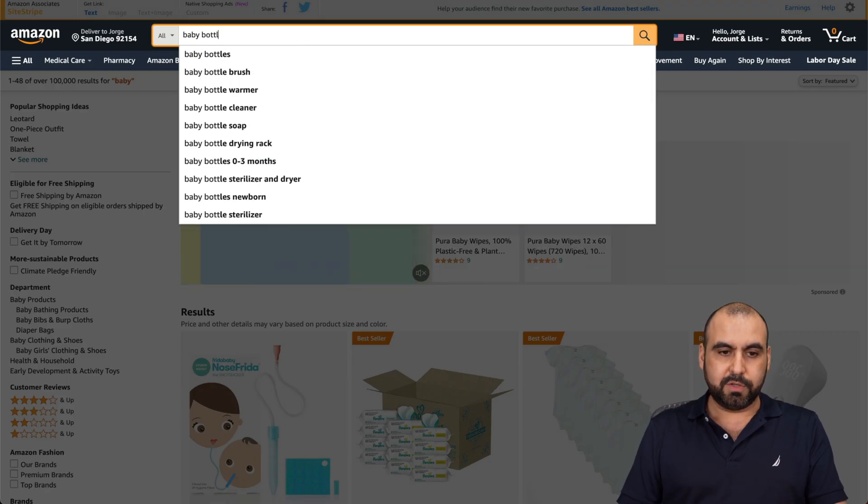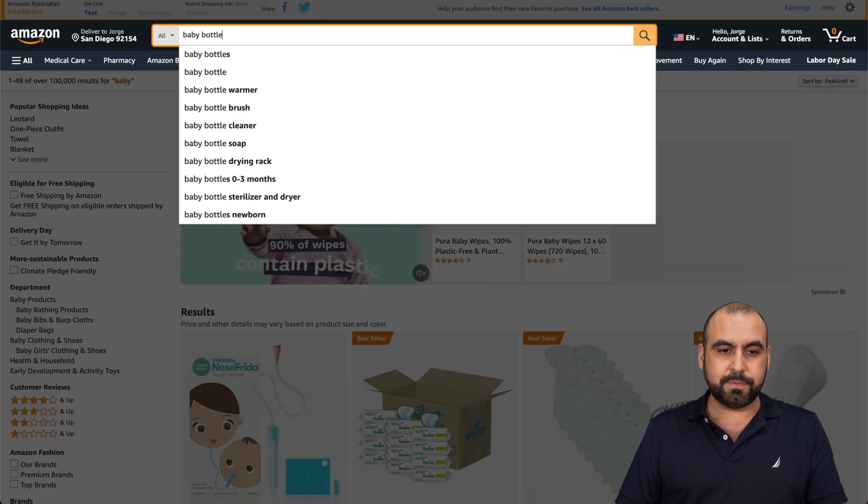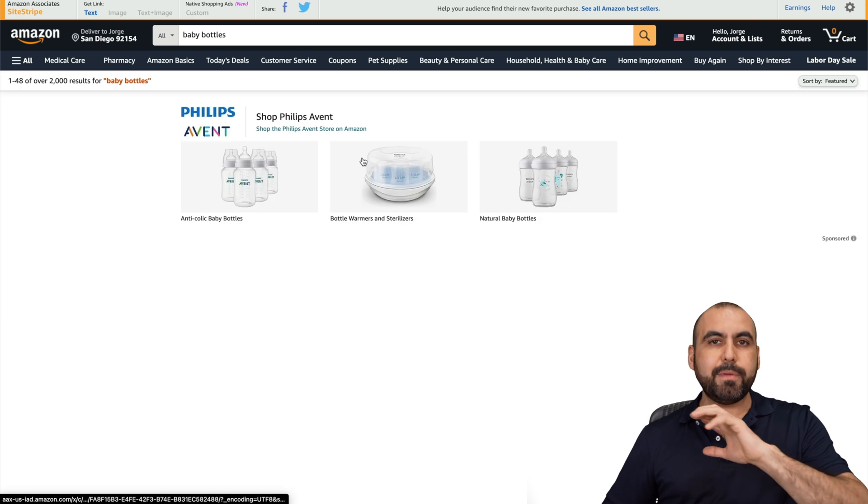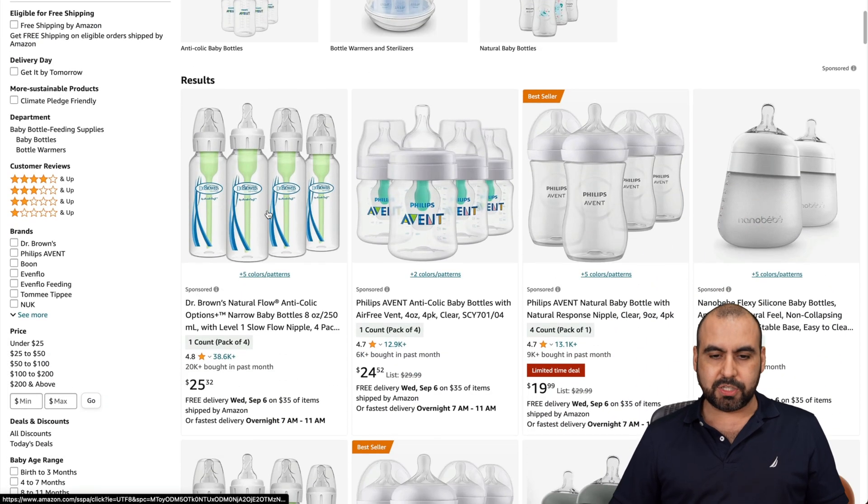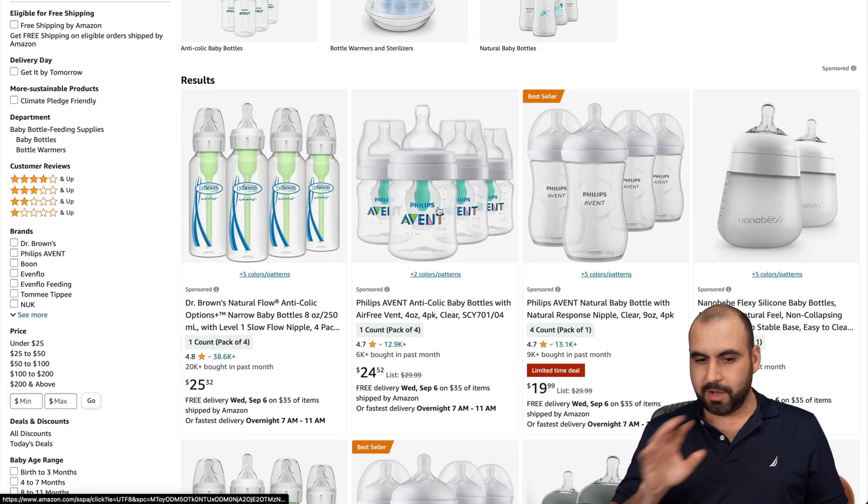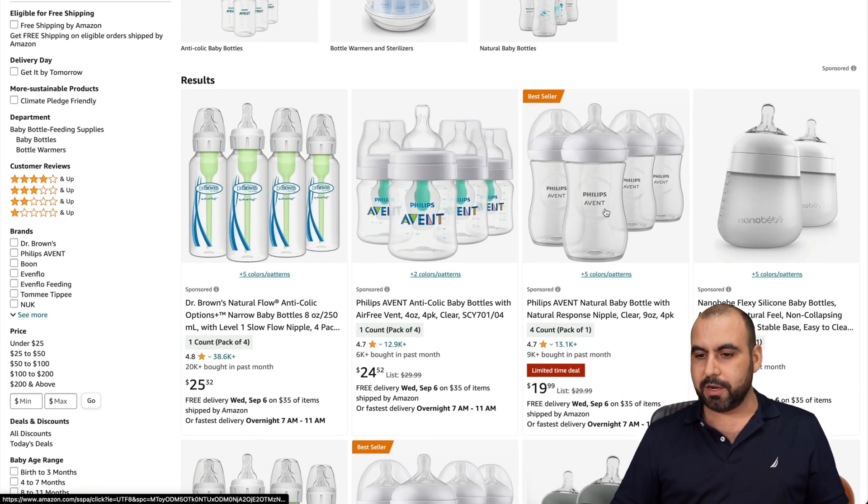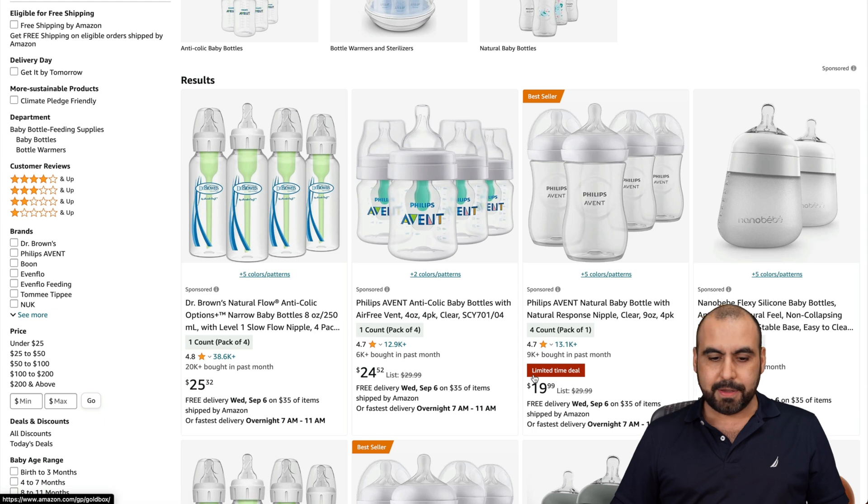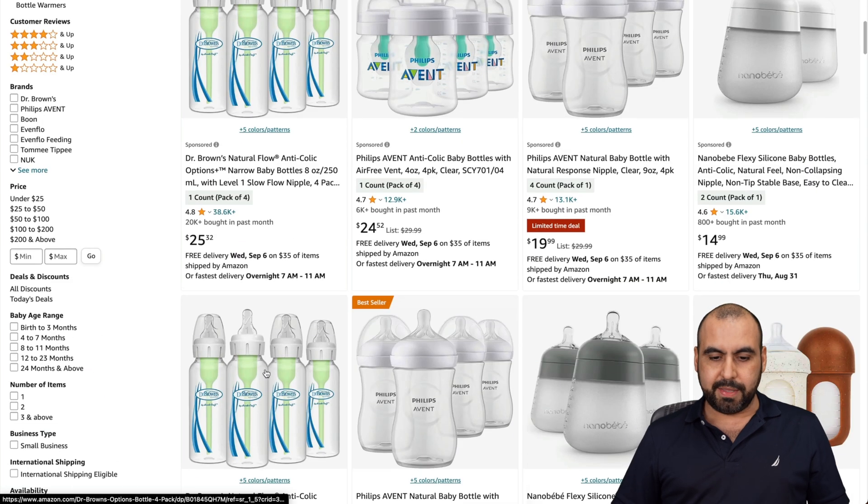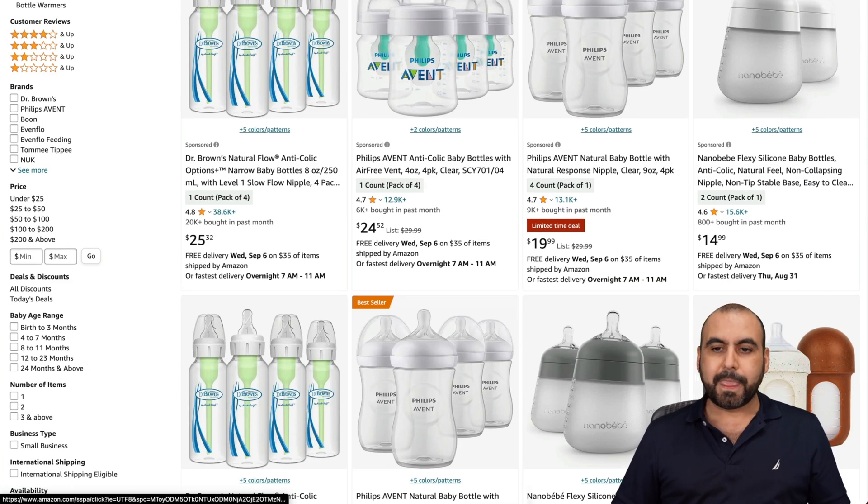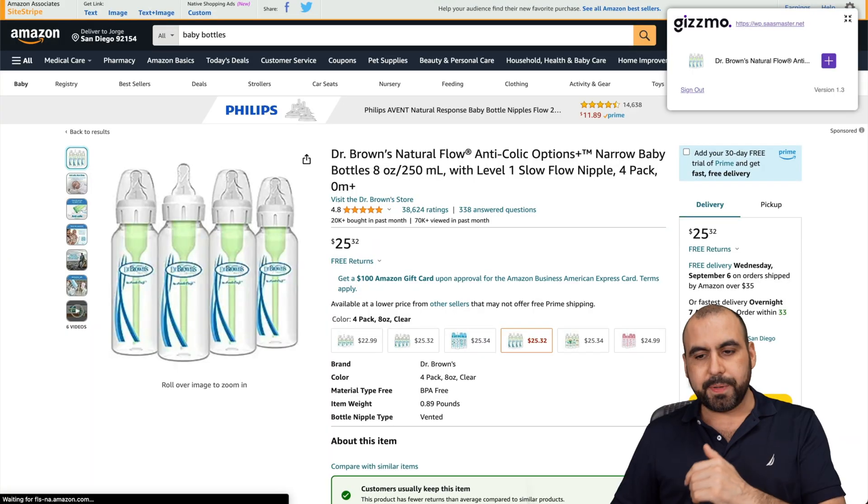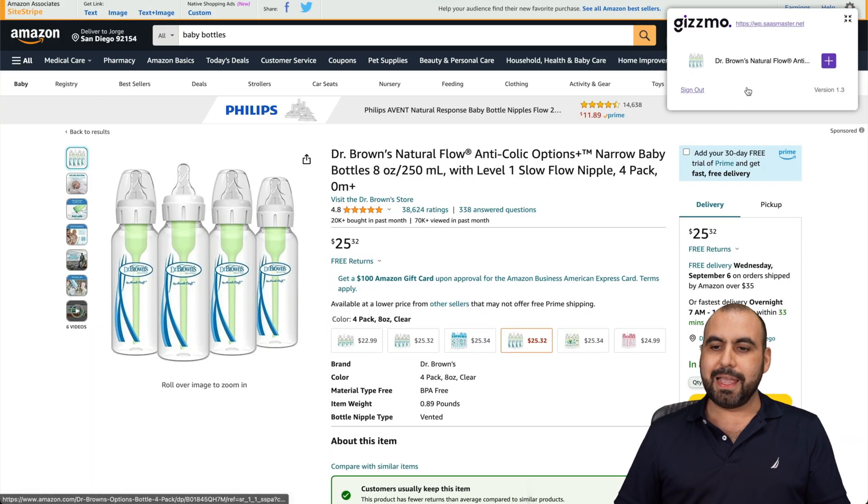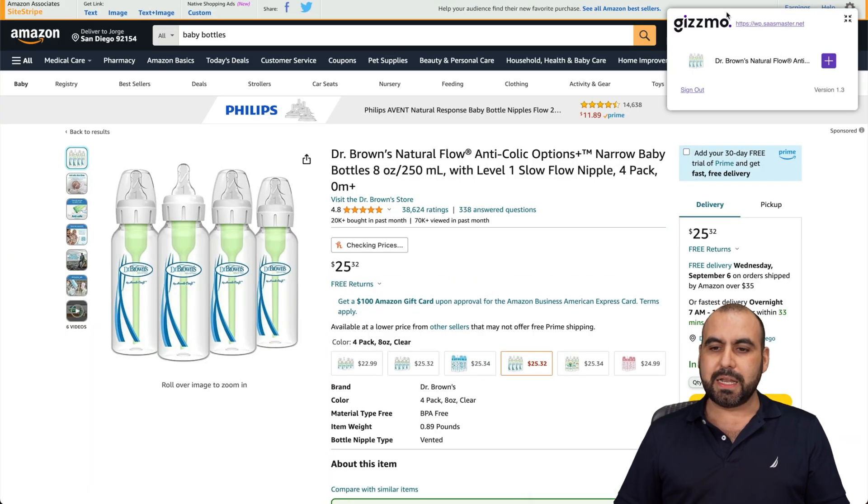Let's search for bottles and maybe our site is about babies and I'll just open these on a new tab. Let's grab these five, six. Once you open this up, you jump into this side and Gizmo is going to pop up right here.